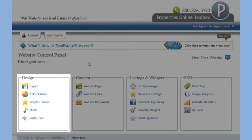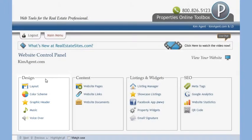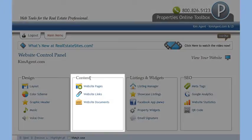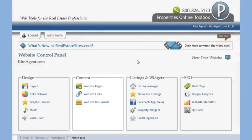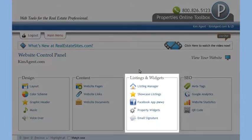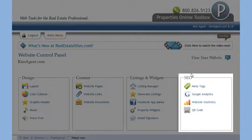The categories are Design, Content, Listings and Widgets, and SEO.